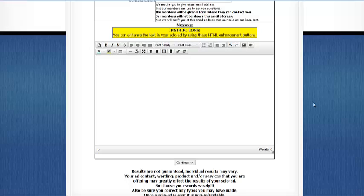Hey everyone, this is Stan with TopSurfer.com. I'm going to show you how to fill out a Top Surfer solo ad. Now if you haven't bought a solo ad from Top Surfer yet and you're watching this video on youtube.com, you can look at the description and we'll have the link to where you go to buy a Top Surfer solo ad.